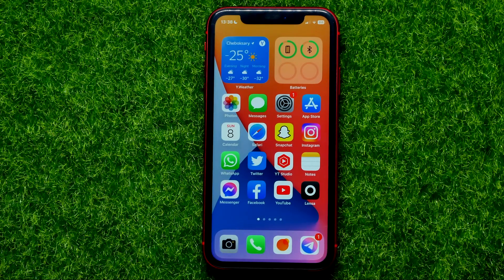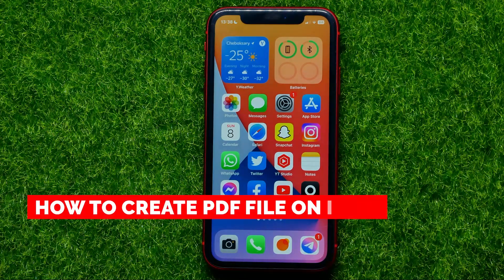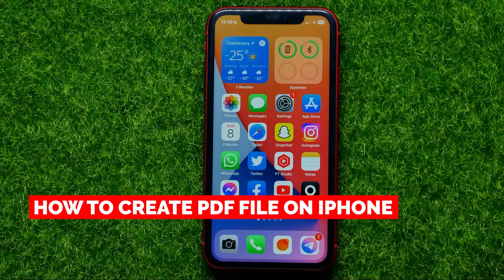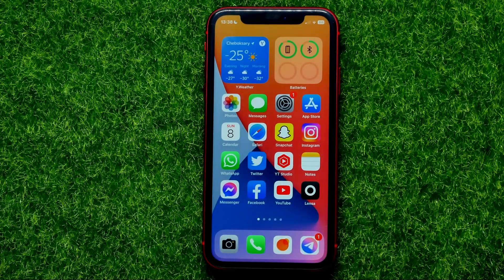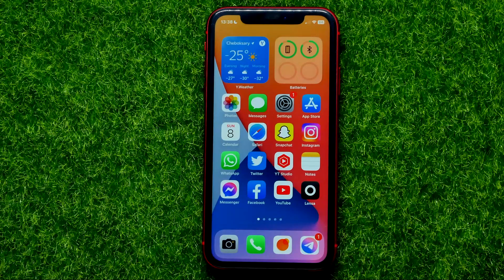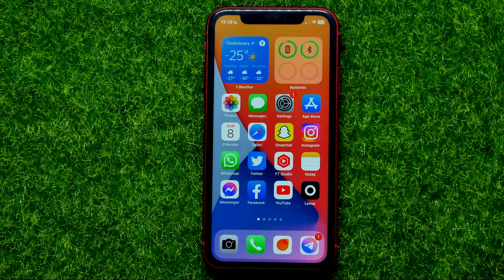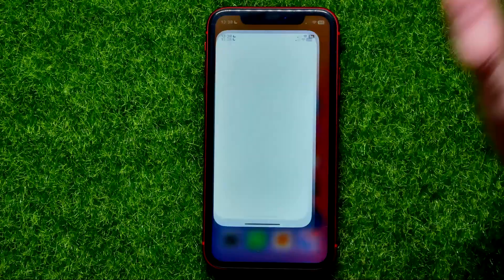Hello guys, welcome back. In this video I'm going to show you how you can easily create a PDF file on your iPhone. Be sure to watch the video to the very end so you don't make any mistakes, and of course do not forget to like this video and subscribe to my channel. So let's begin.